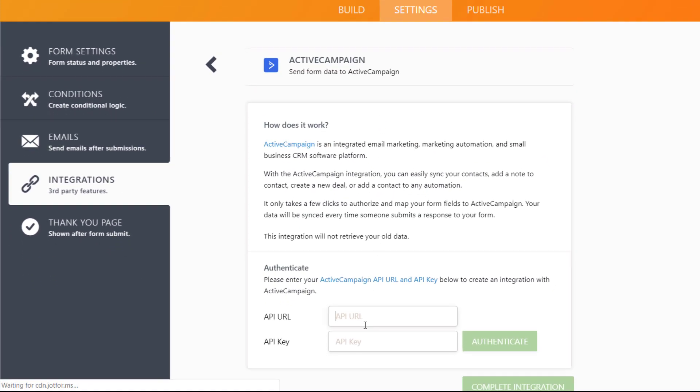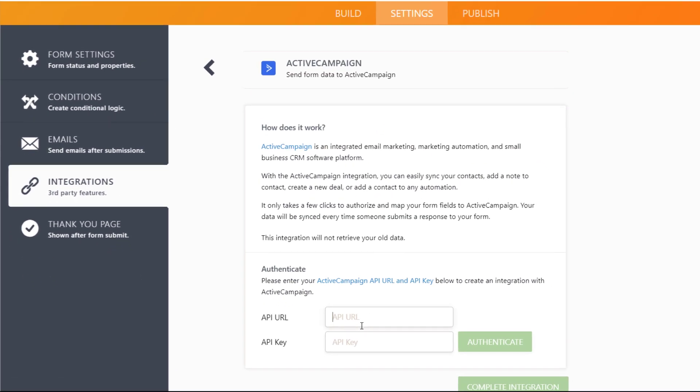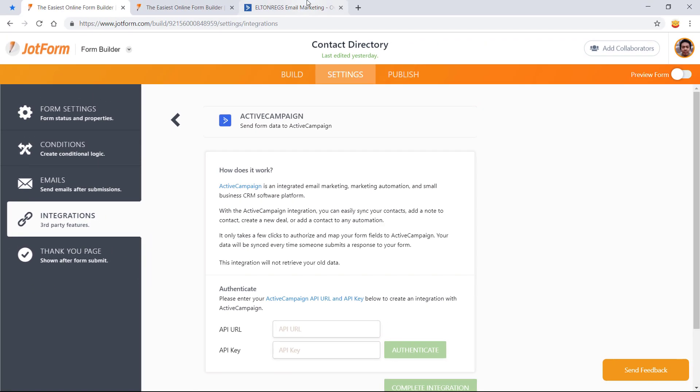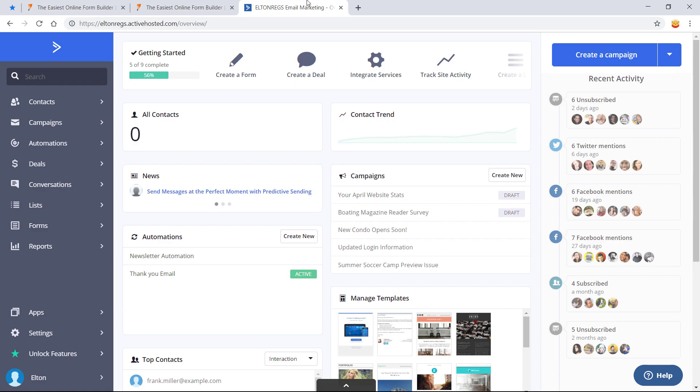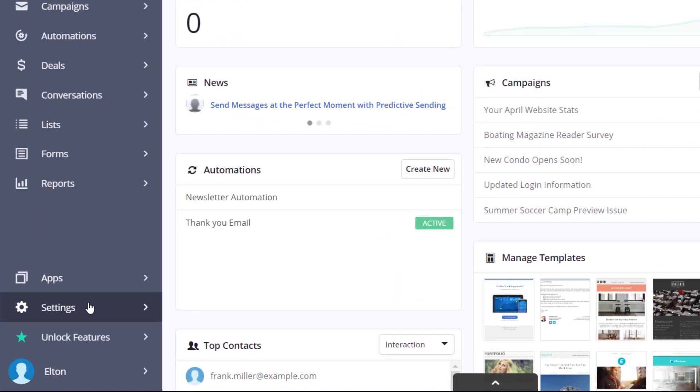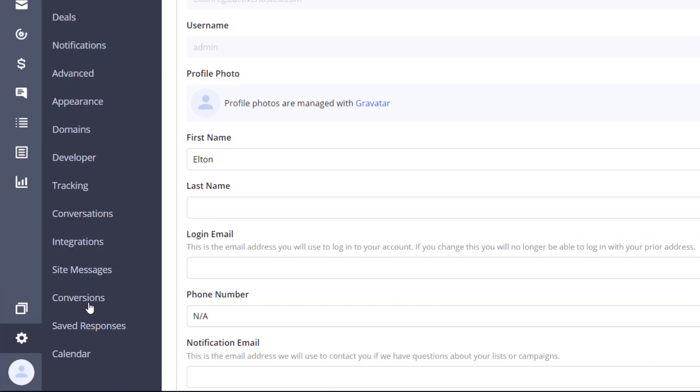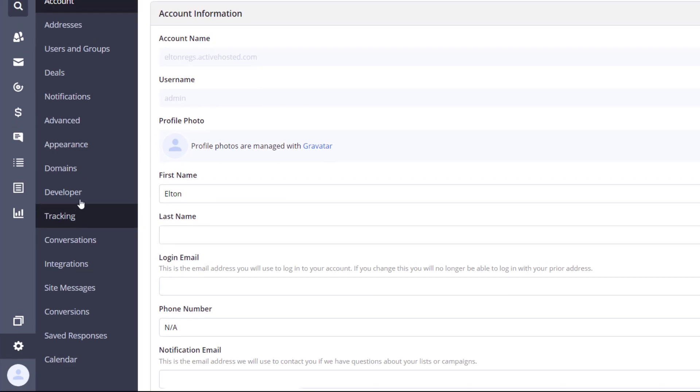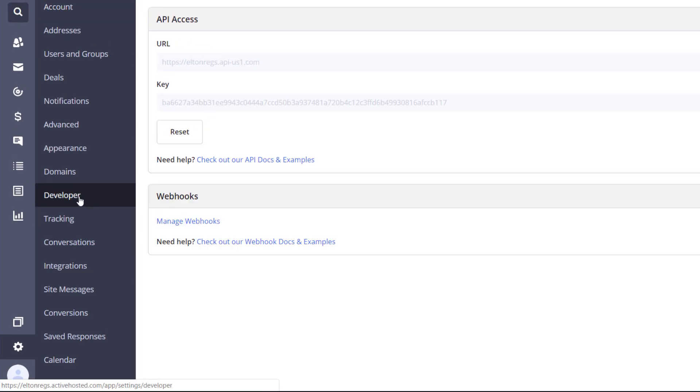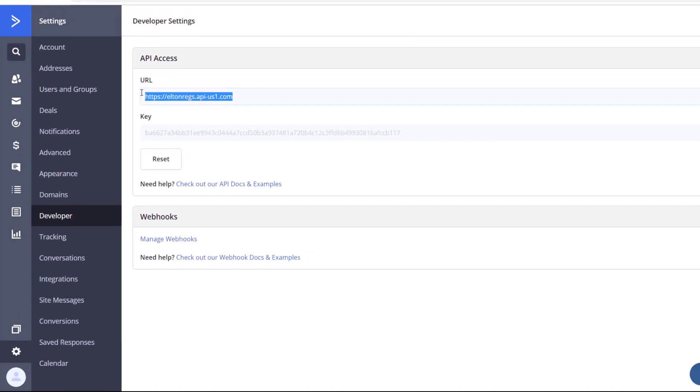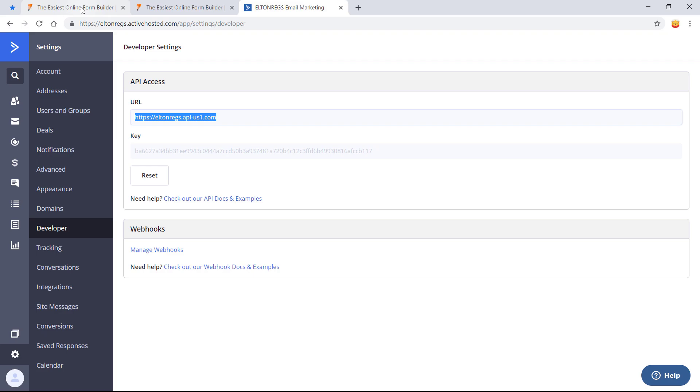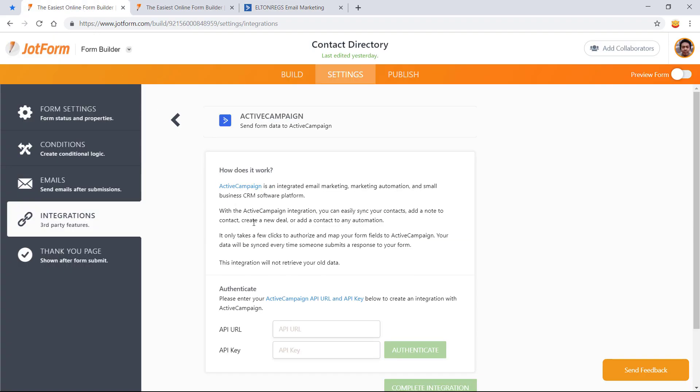To start the integration, you'll need a few details from your ActiveCampaign account. Open your account and click on Settings at the bottom left. Select the Developer tab to view your API URL and API key. Copy and paste both of them into the JotForm form builder.